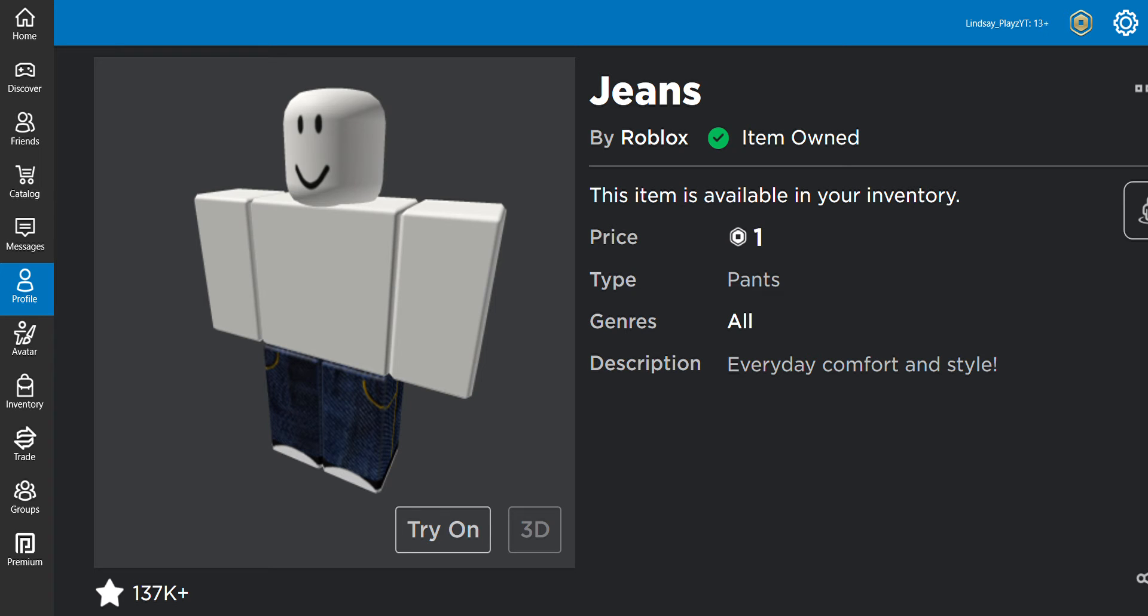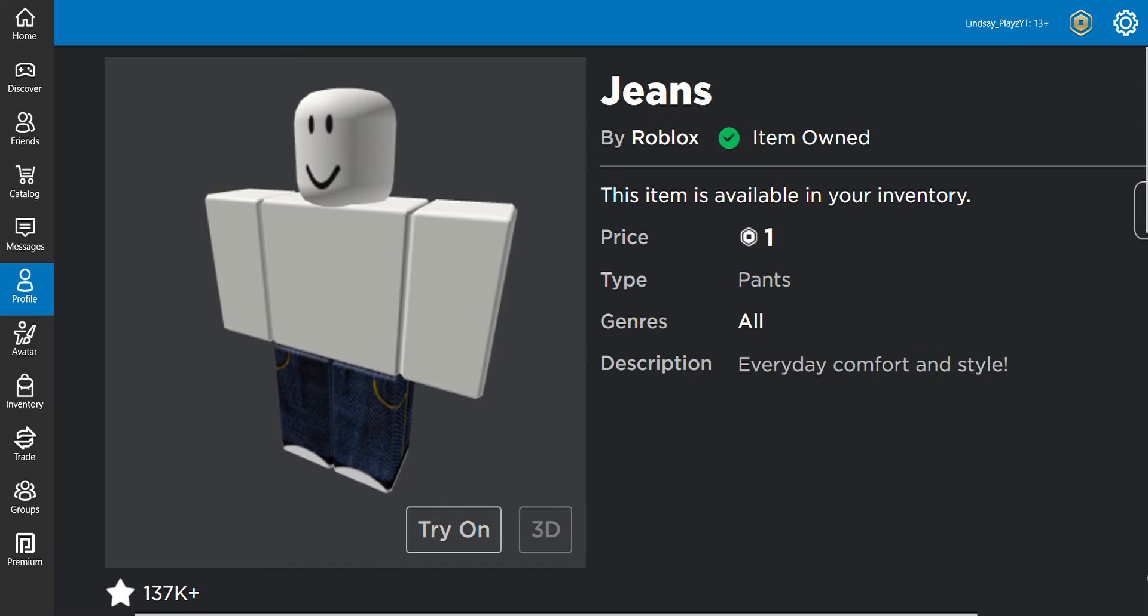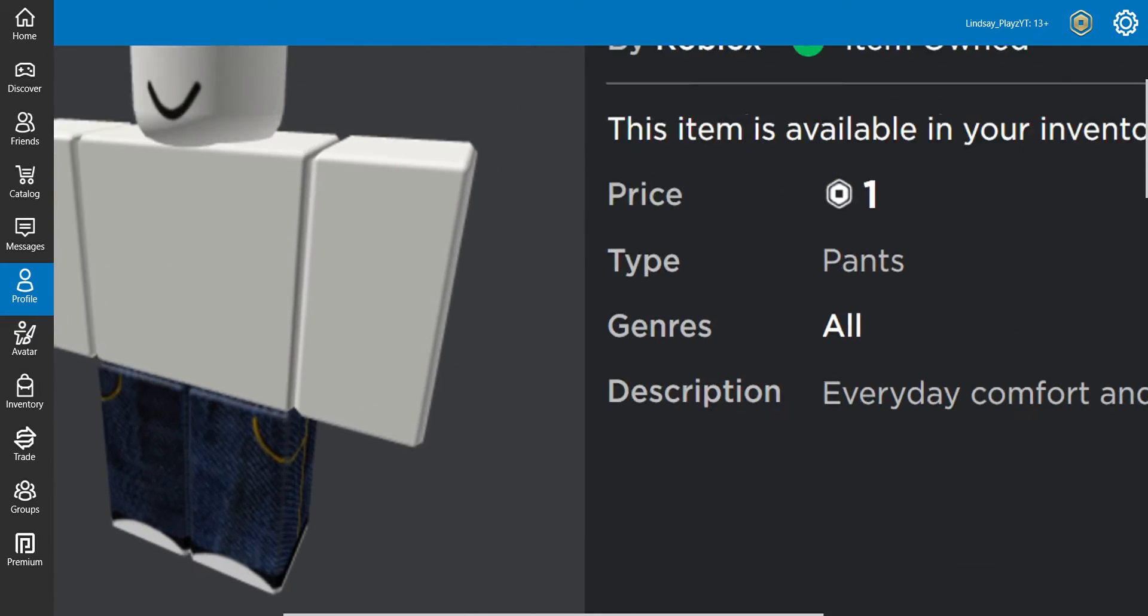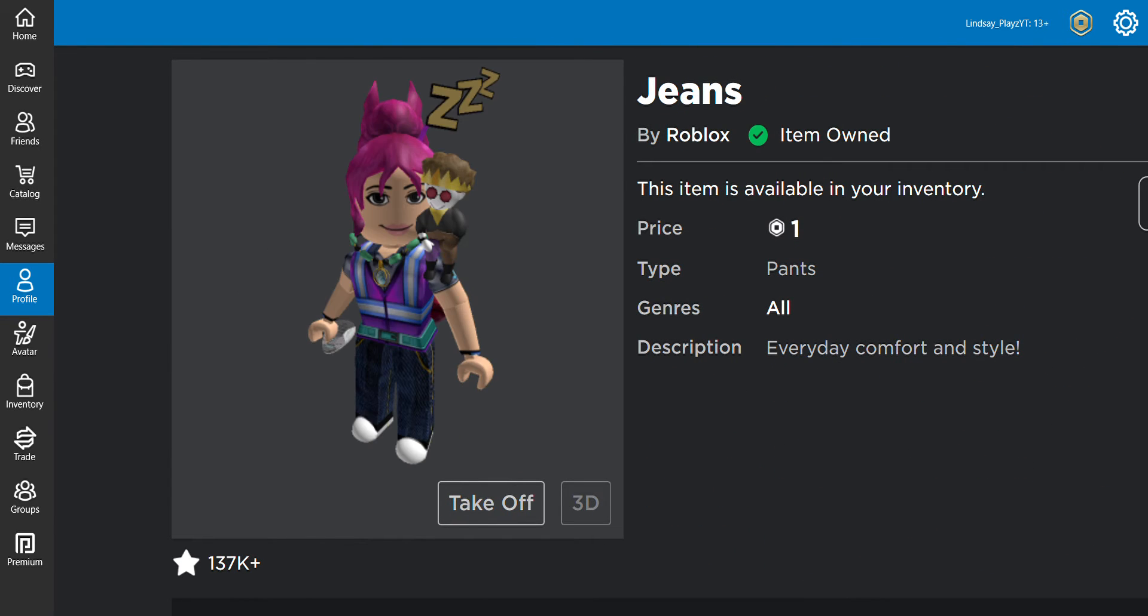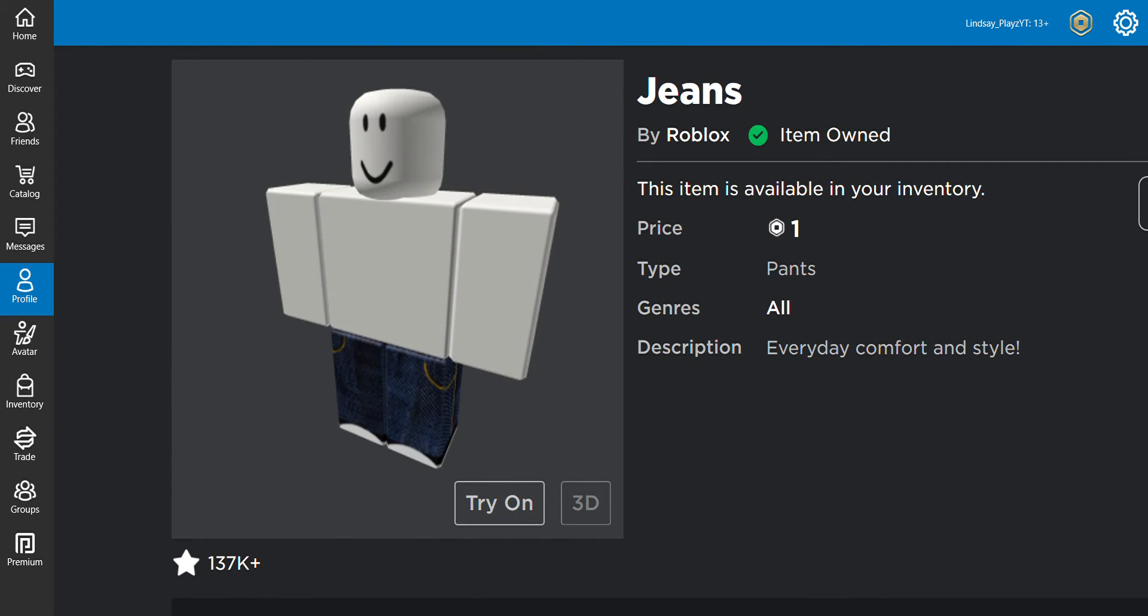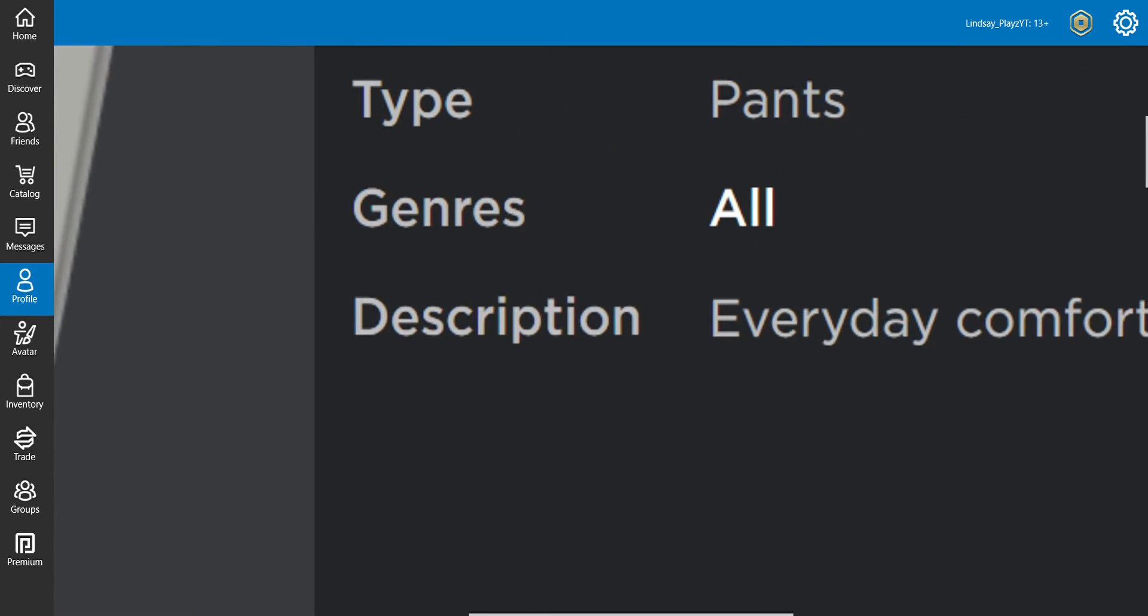Hey everyone, welcome back to another video. I got one Robux pants and- Whoa! Item owned! Okay, I'm gonna put the pants on.